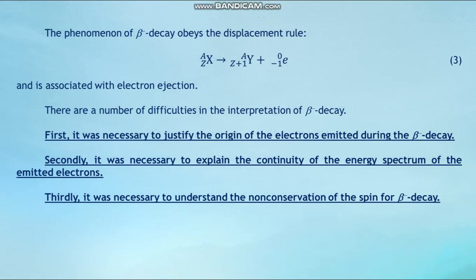The phenomenon of beta minus decay obeys the displacement rule and is associated with electron ejection.